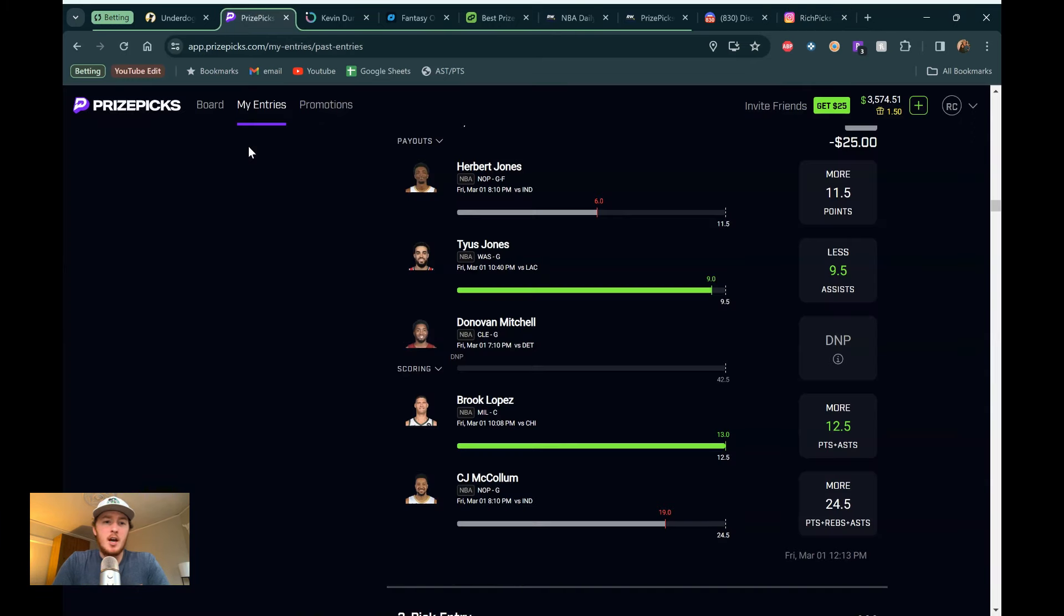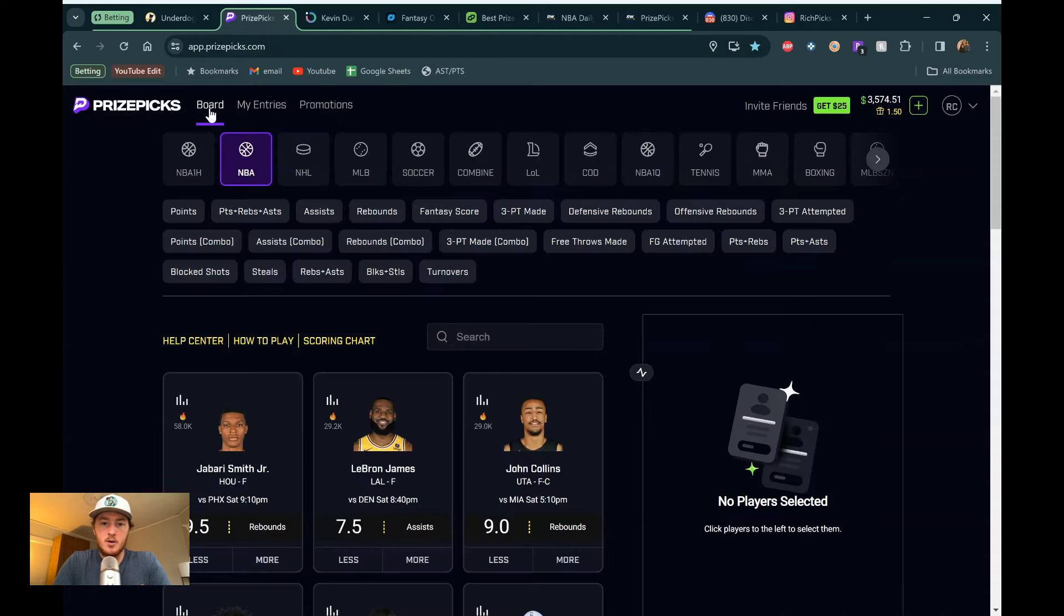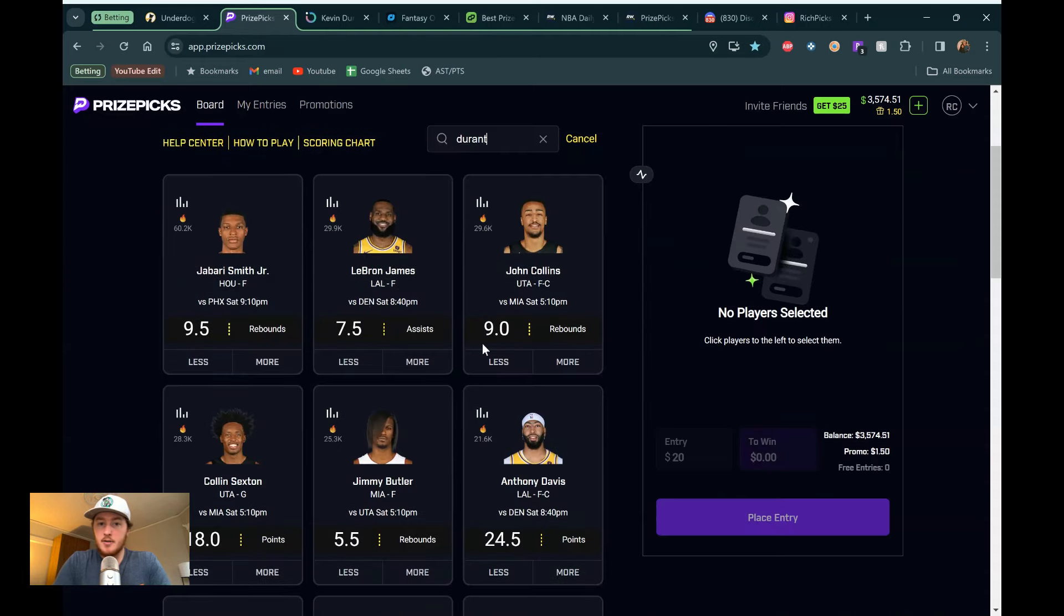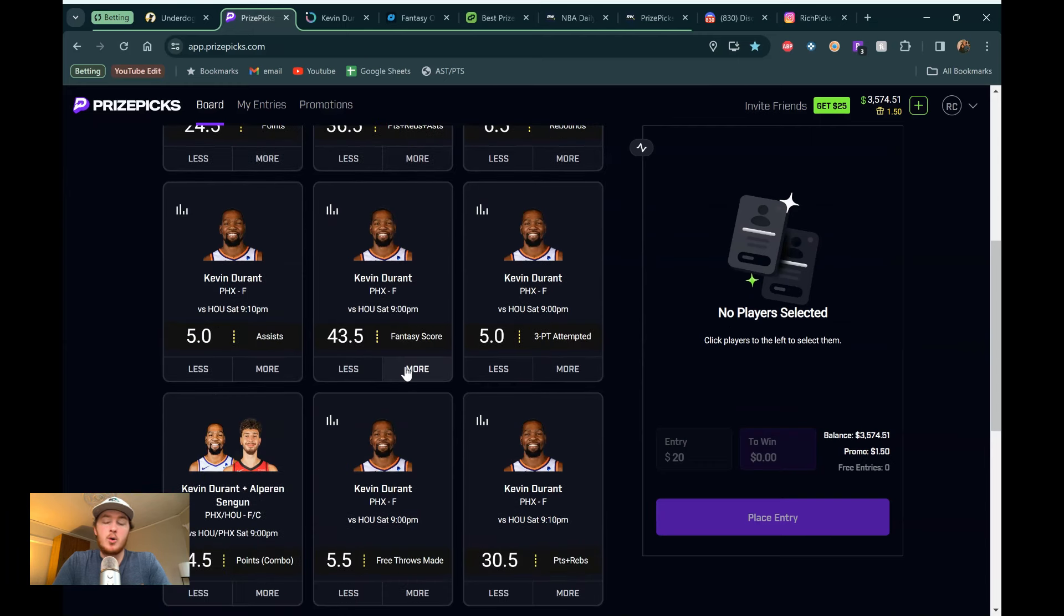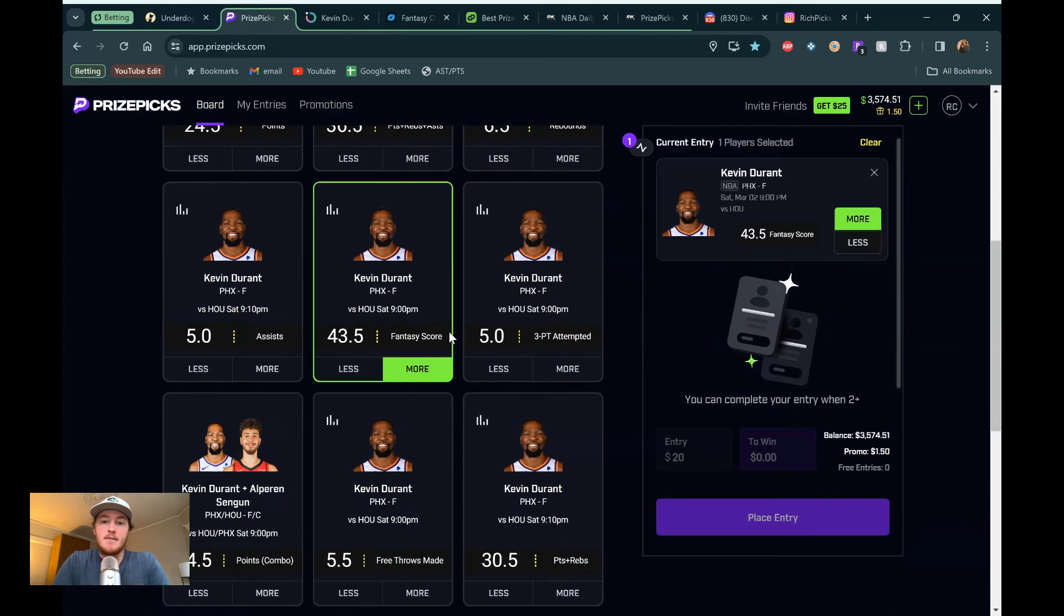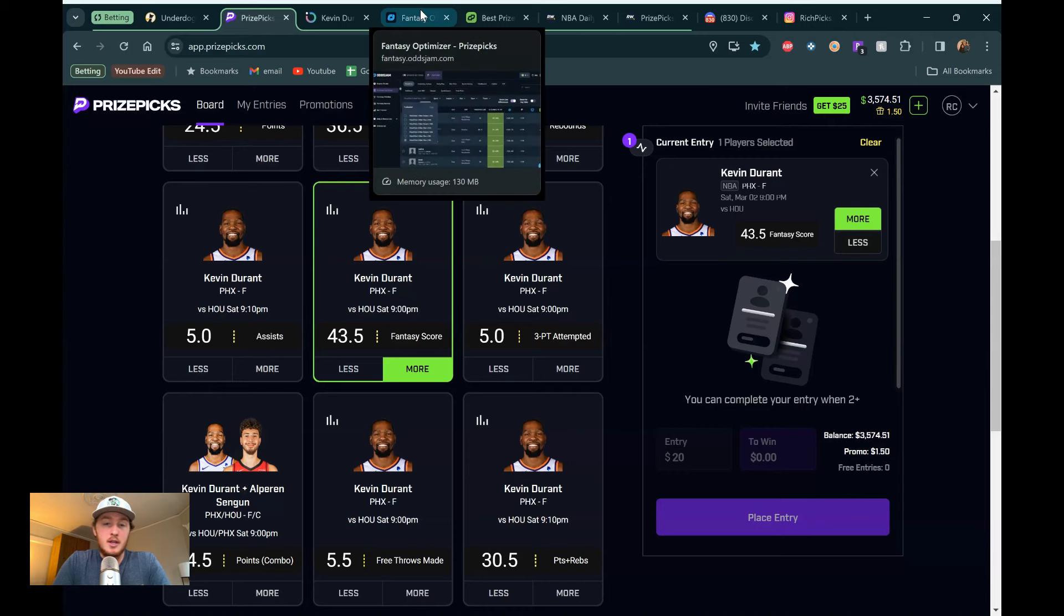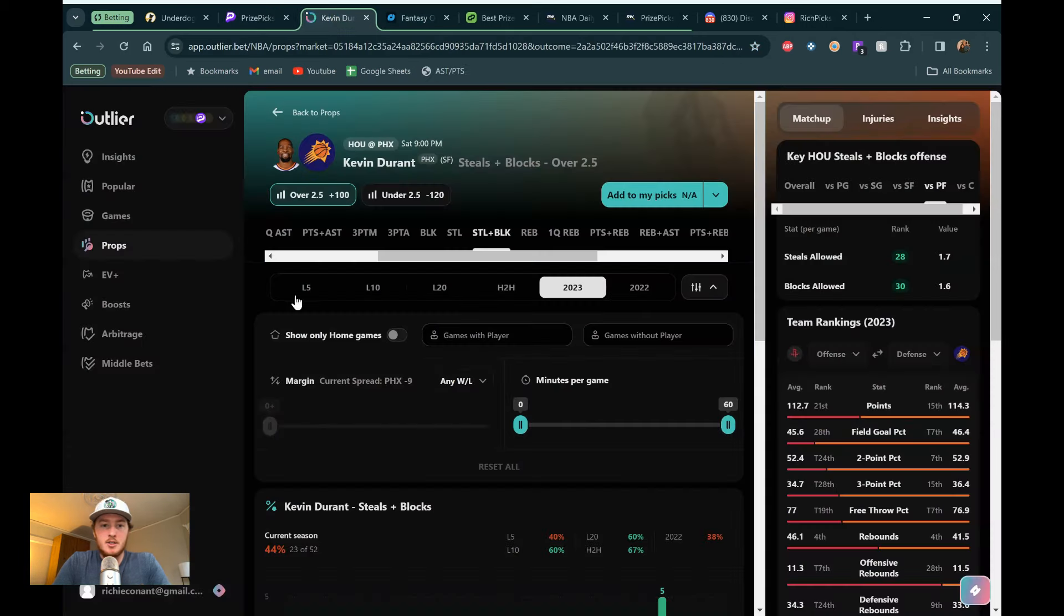But let's jump into the board. It's going to be a quicker video here today. First guy we're going to be talking about is going to be Kevin Durant going up against the Houston Rockets. This game is a little bit later too. So that is a good thing for anyone watching this a little bit later. It's coming out around 1.30 p.m. Eastern time. But I'm going to be going to his 43.5 fantasy score. Again, very, very dry board here. But this is one that was popping off the page. Really only like one of the only two things I'm really seeing right now. And everything pointing in the right direction here.